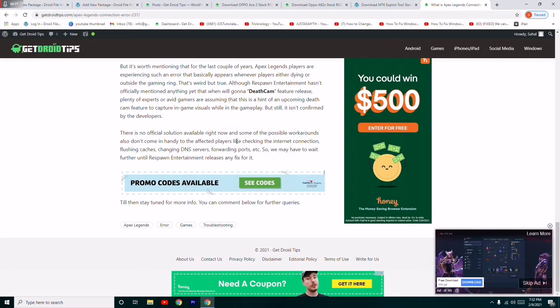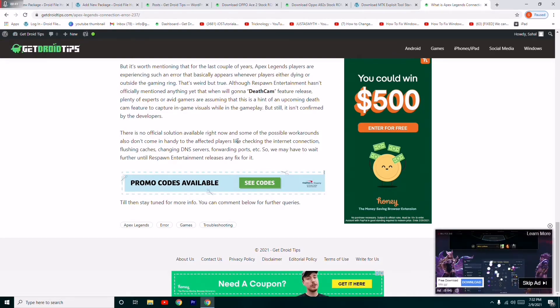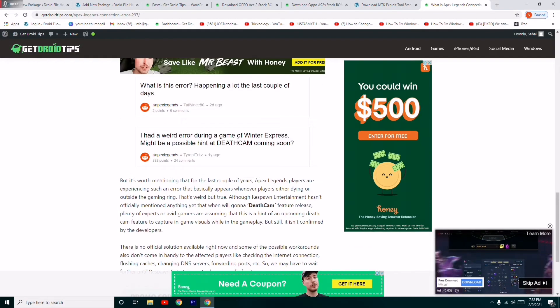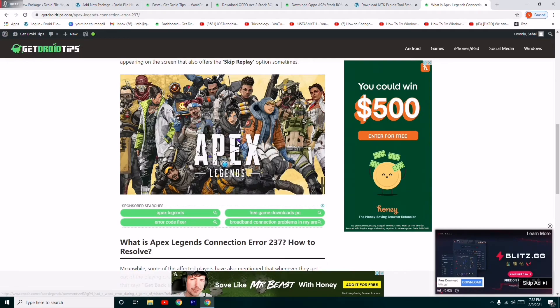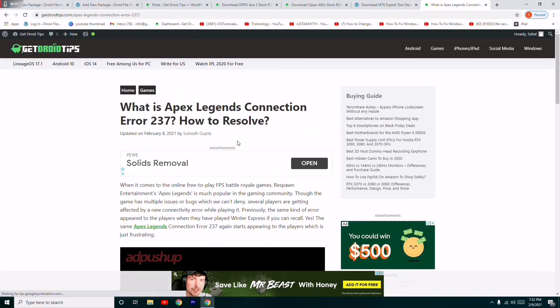Make sure that you have a good internet connection and flush the caches. This is what you have to do. The reason is Apex Legends is having these kind of errors, so there is not a real solution for this.